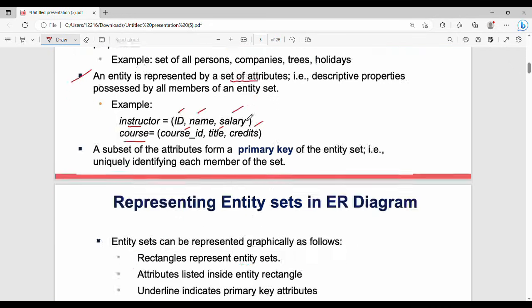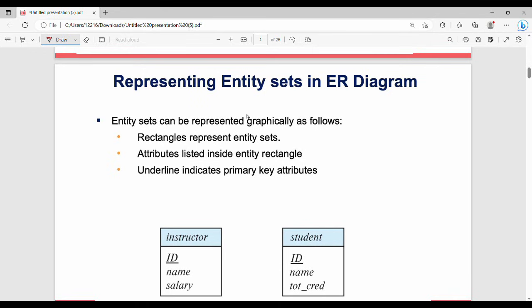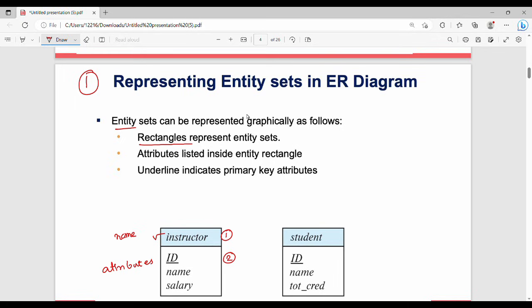Now, how do we represent the ER diagram pictorially? A rectangle represents an entity. Inside the rectangle, we write the entity name. Attributes are shown connected to the entity. An attribute that is underlined represents a primary key. So the entity is a rectangular representation with its name and attributes, where the primary key attribute is underlined.